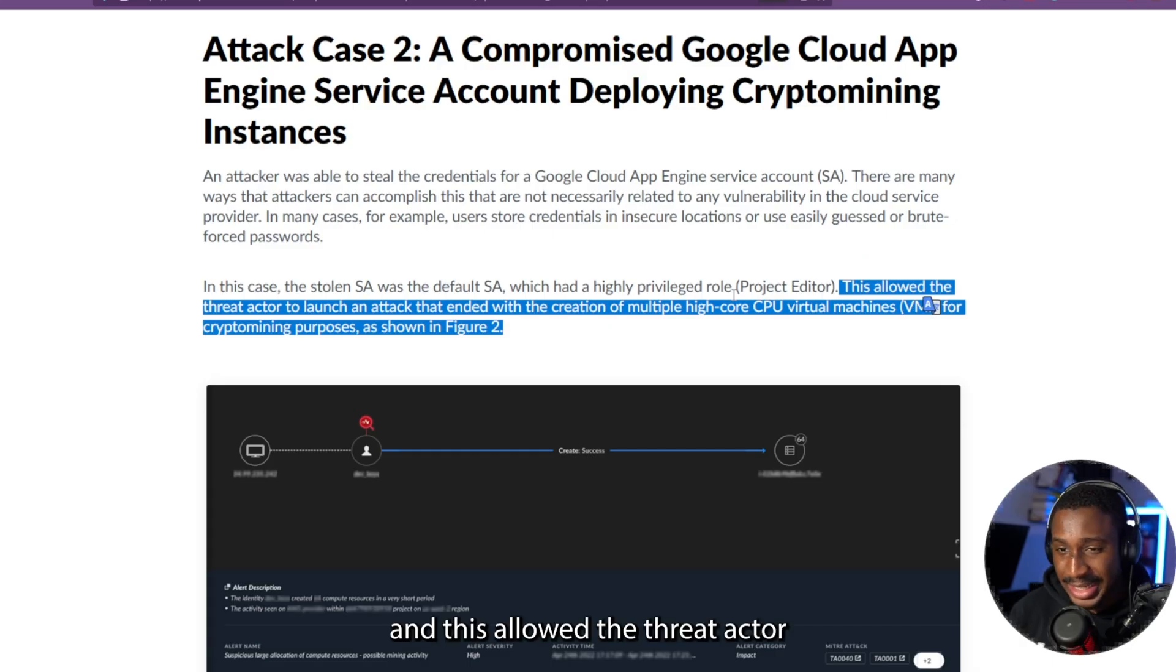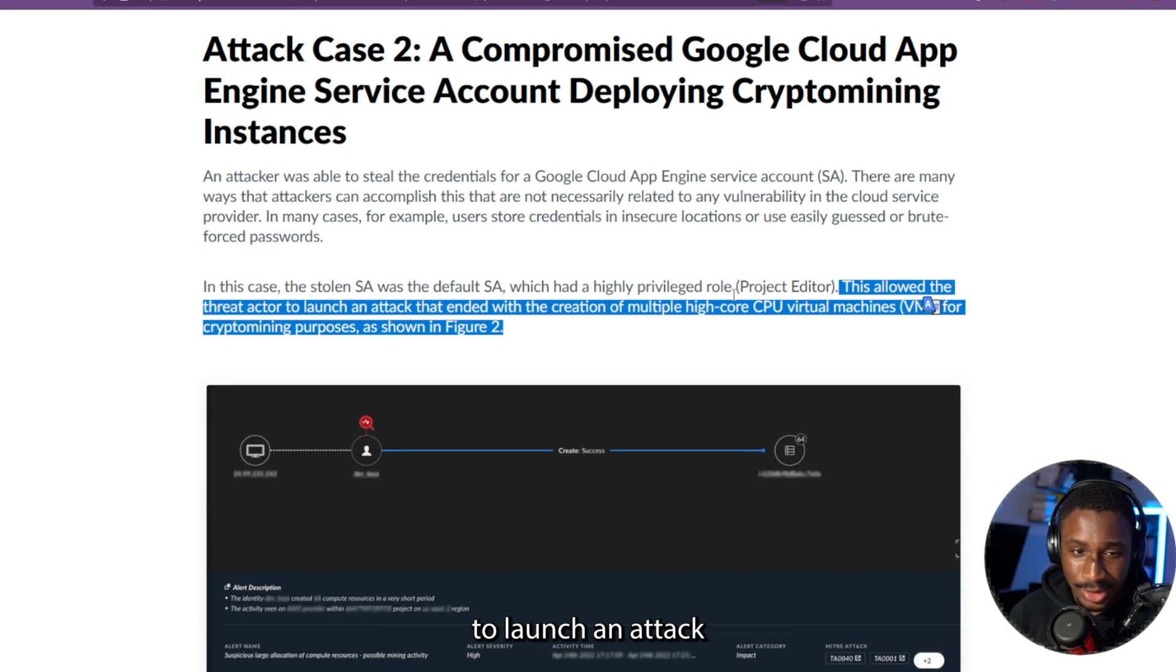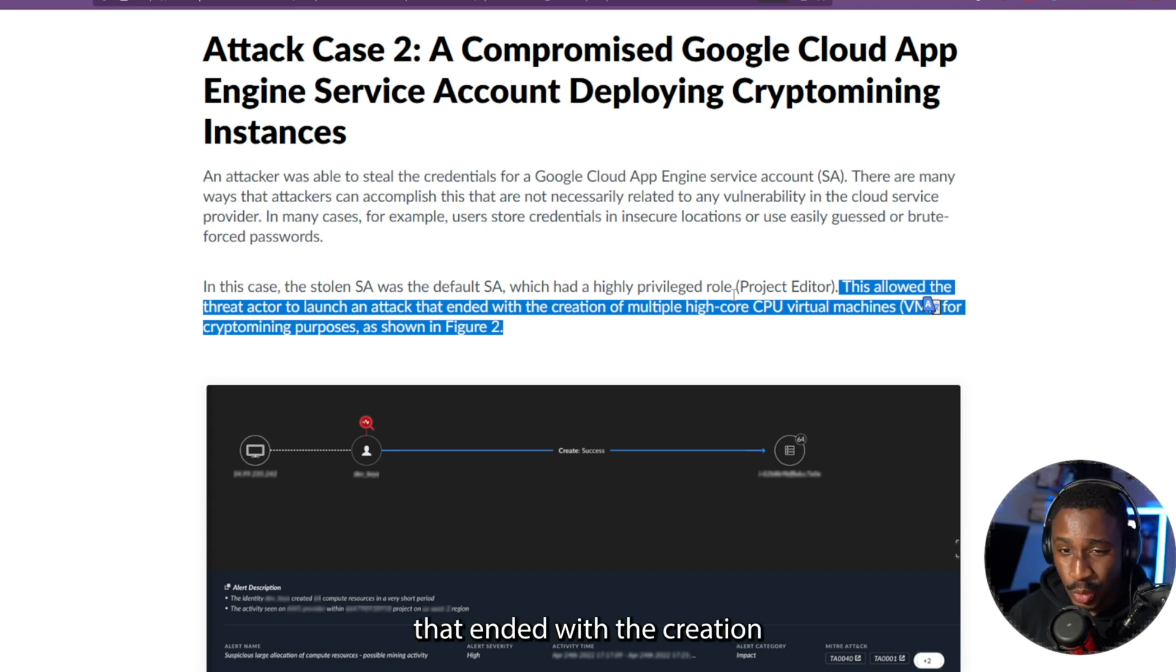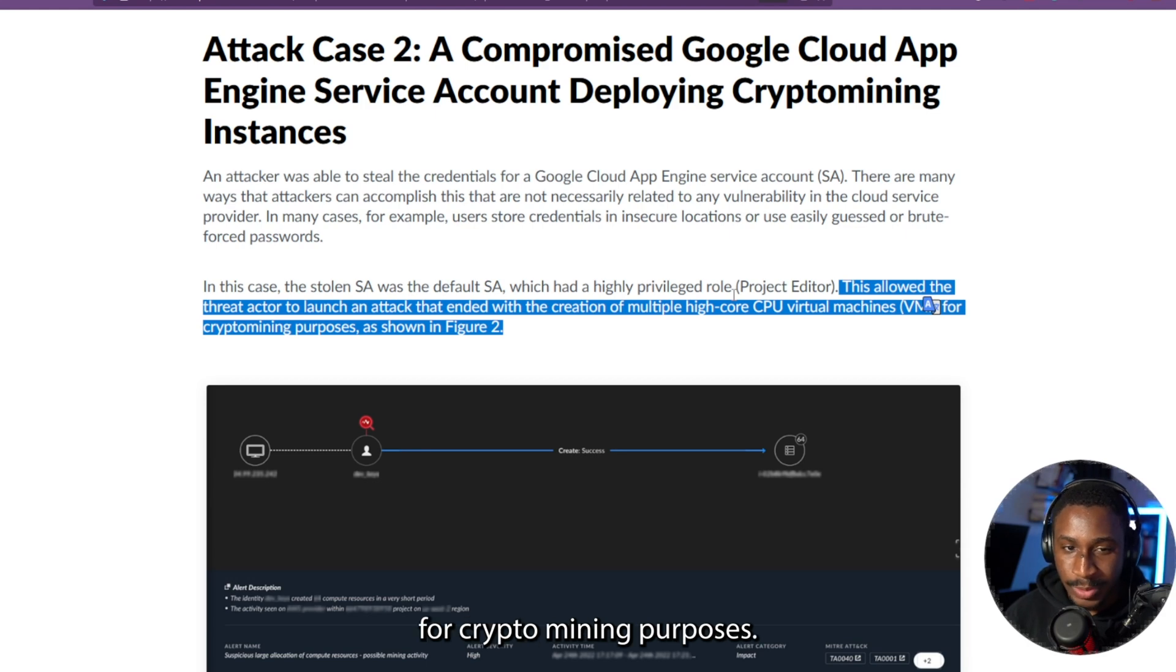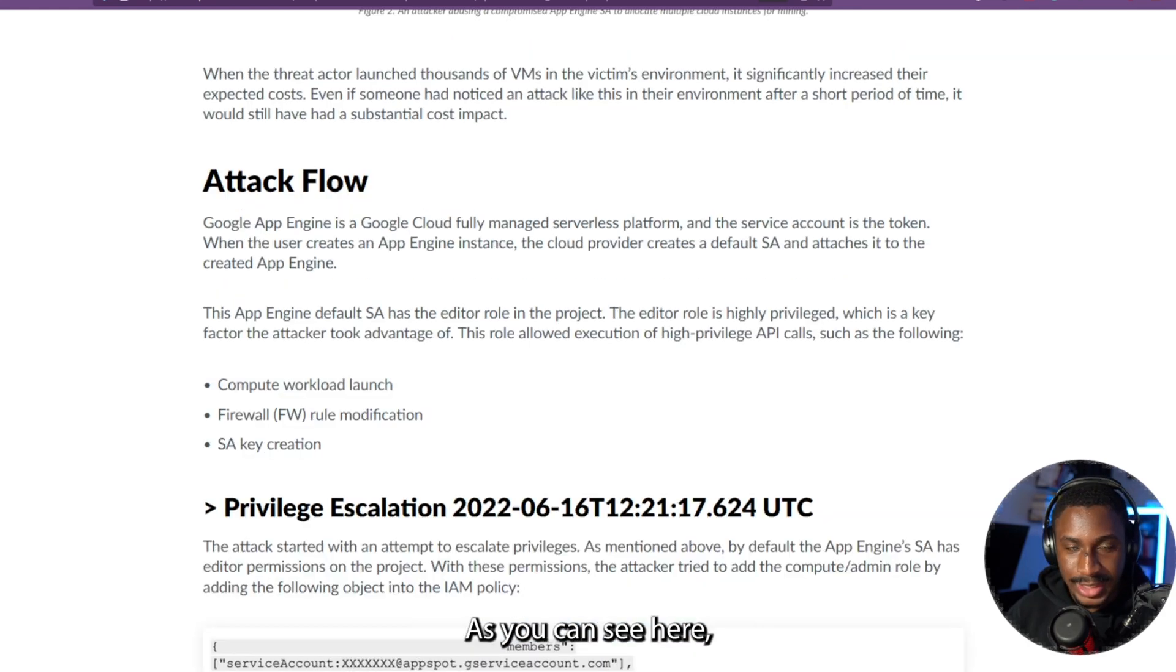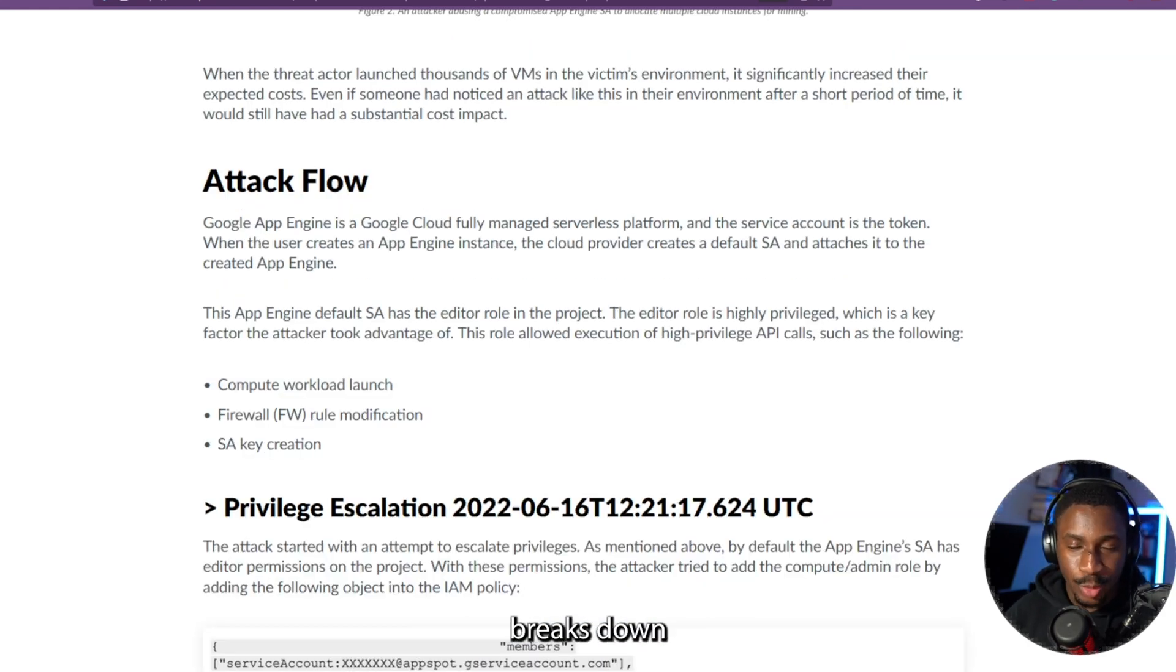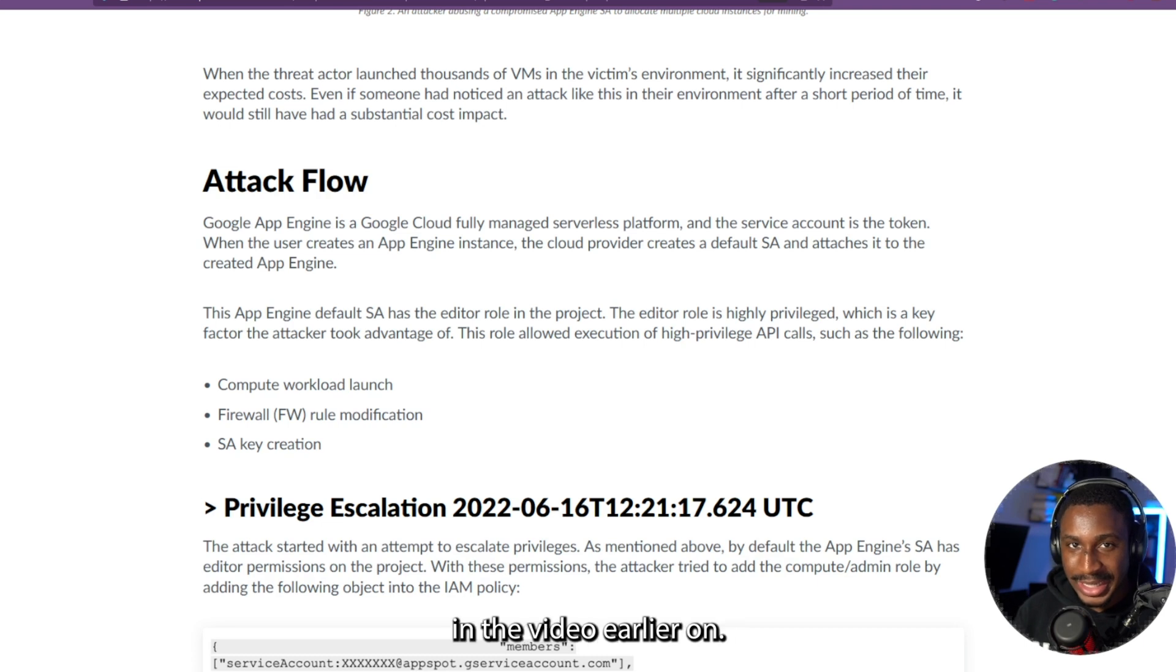And this allowed the threat actor to launch an attack that ended with the creation of multiple high-core CPU virtual machines for crypto mining purposes. As you can see here, this attack flow breaks down exactly what I explained in the video earlier on.